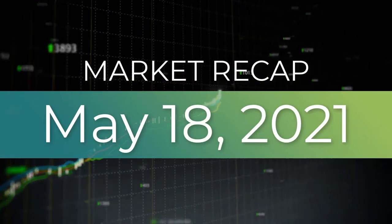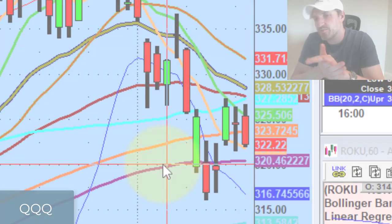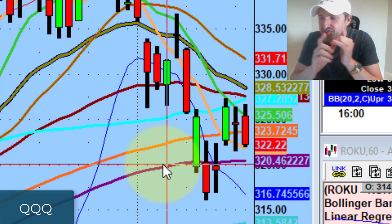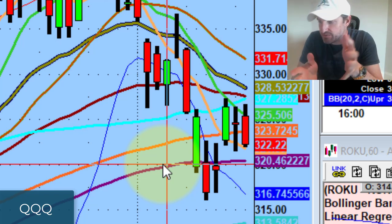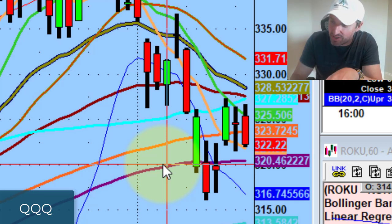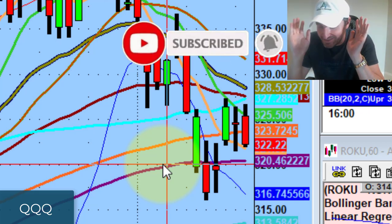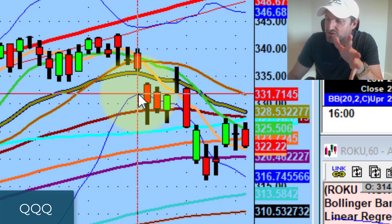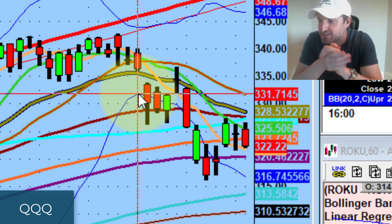Hey guys, good evening everybody. Welcome to another edition of the accessontrader.com wrap-up show. I hope everybody is doing well. Right now it's about quarter to seven. I just got back from my son's track meet. I finished my chart work, and as soon as I'm done with this video I've got a softball game to get to. Crazy dad life — but if you have kids, you wouldn't trade it for anything. So let's talk about the tape.